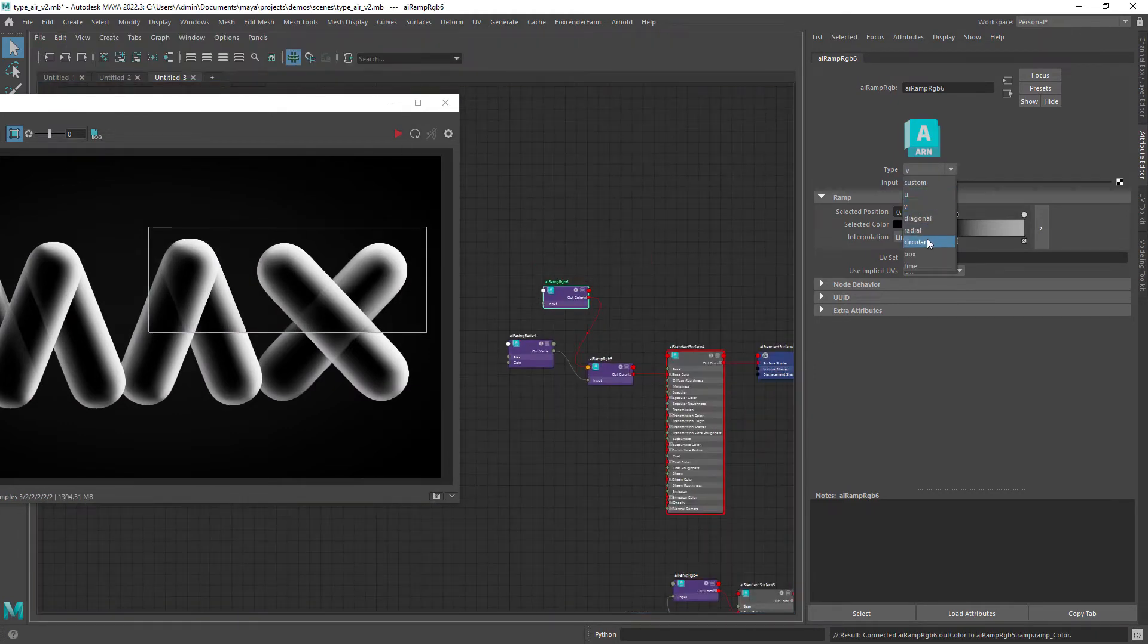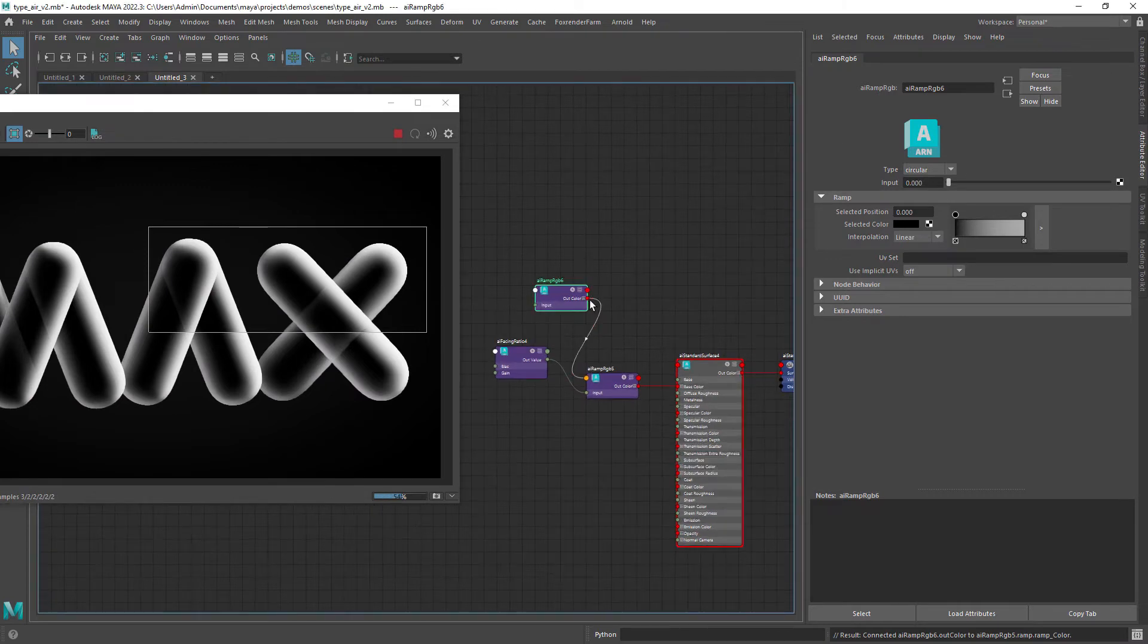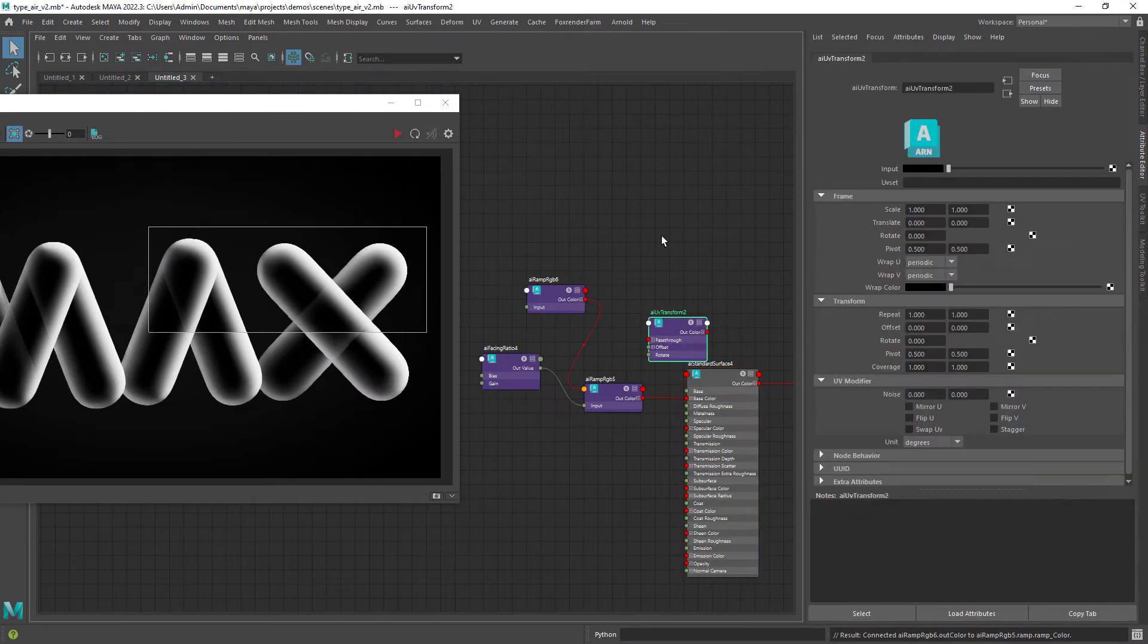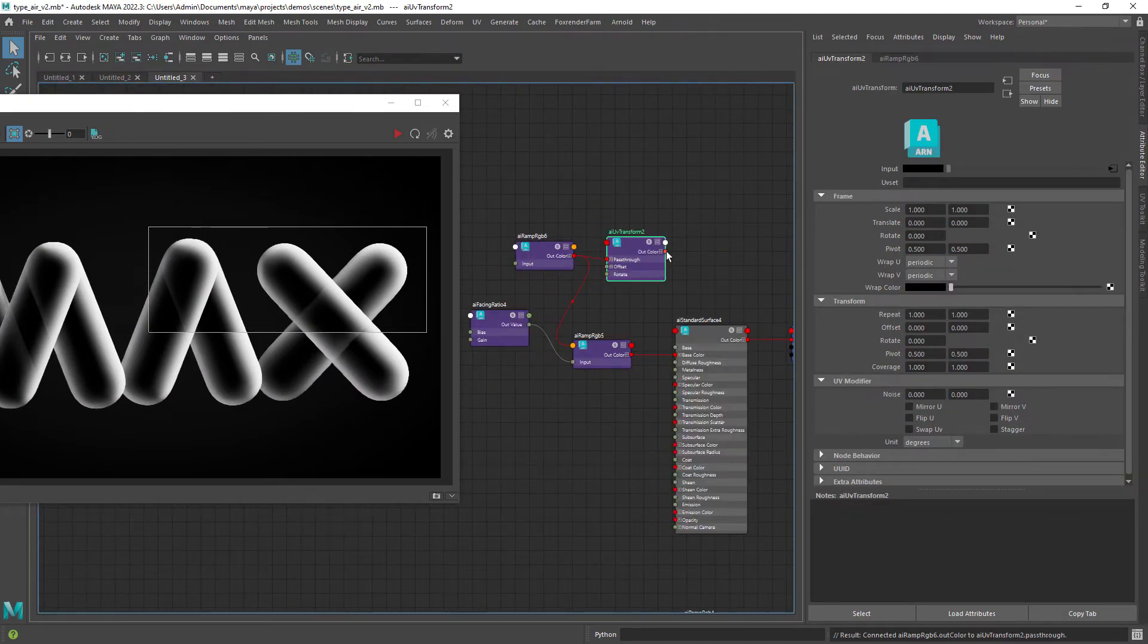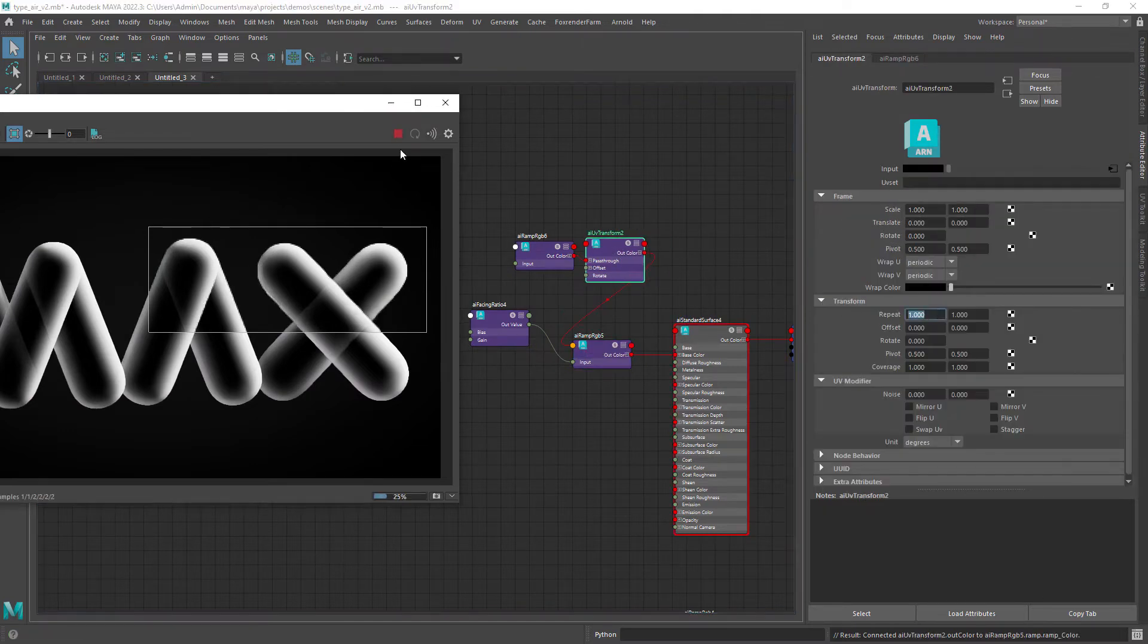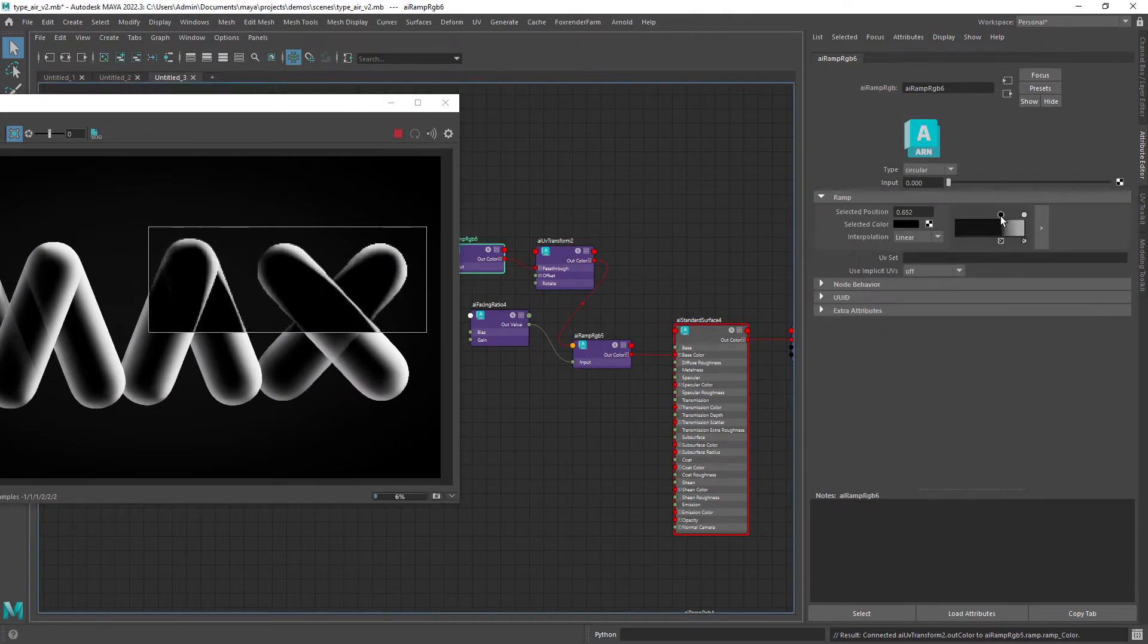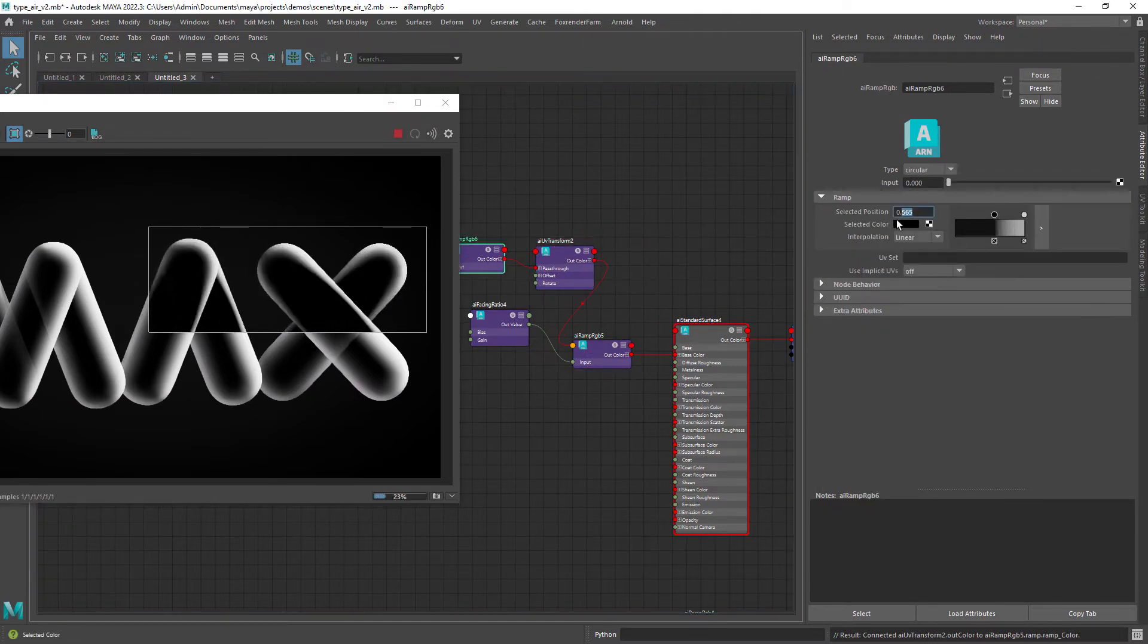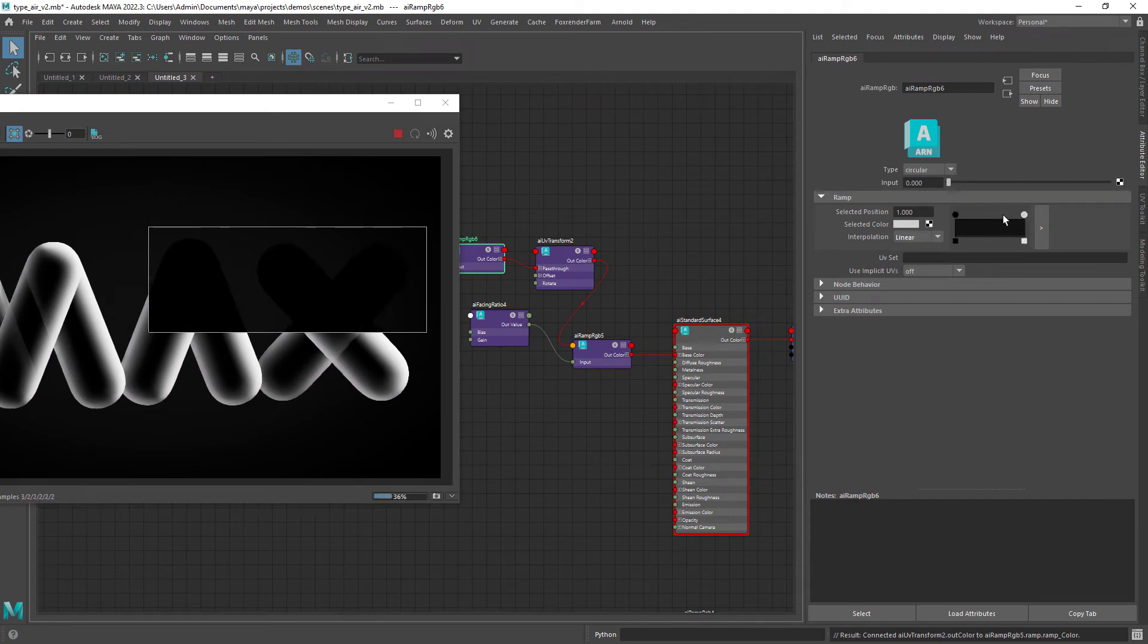And set it to circular. We also need a UV transform node to repeat the ramp a few times. For that let's first remove the interpolation of the new ramp and set it to none.